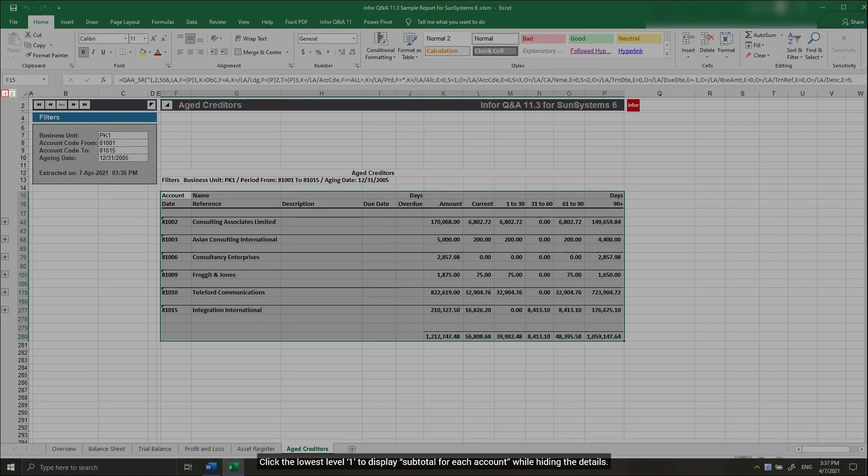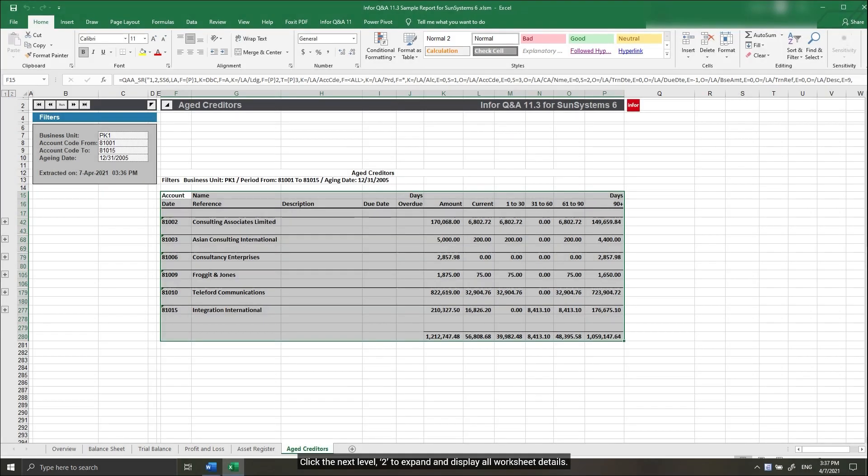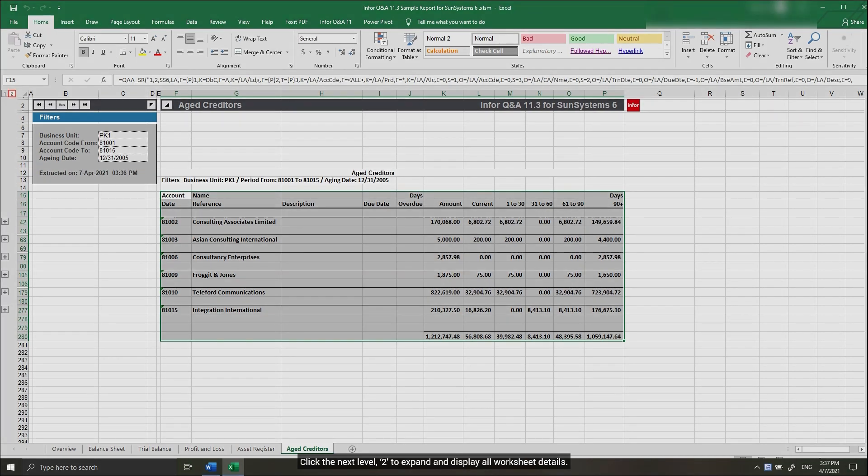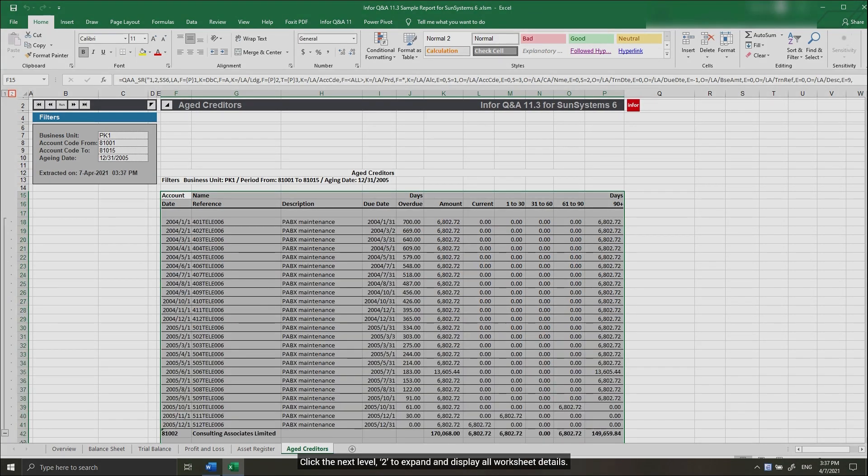Click the lowest level 1 to display subtotal for each account while hiding the details. Click the next level, 2 to expand and display all worksheet details.